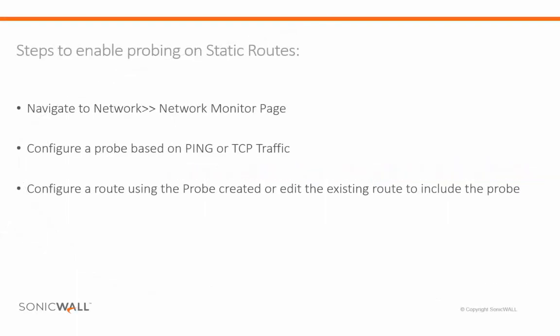Consider a scenario where you have a static route to route the traffic from one particular computer out through a secondary WAN. You want to set a probe on this route so that in case the secondary WAN goes down, the route would be disabled.